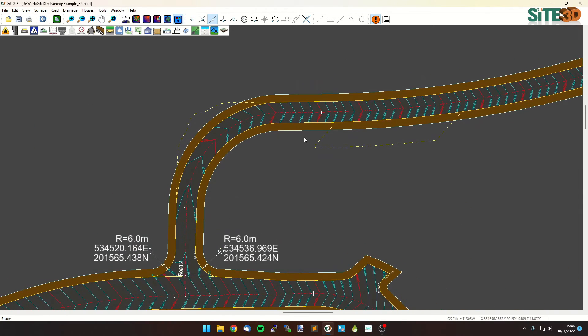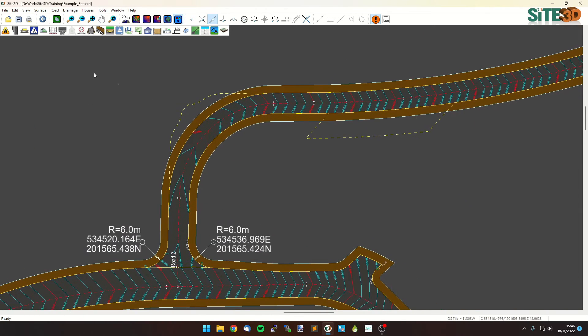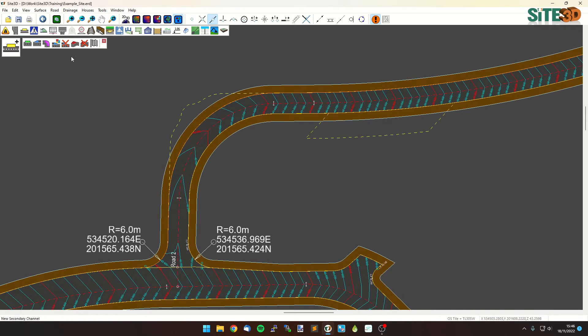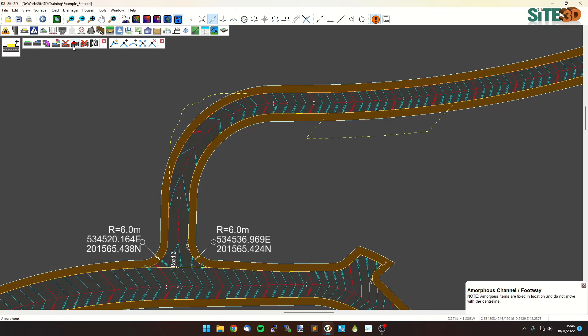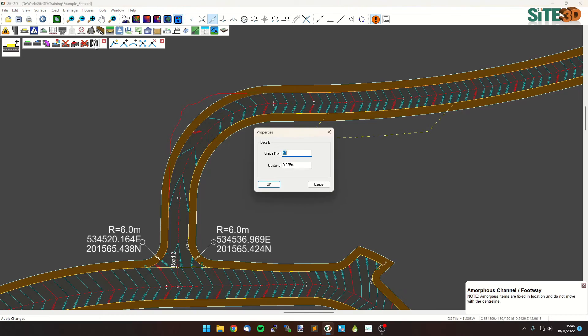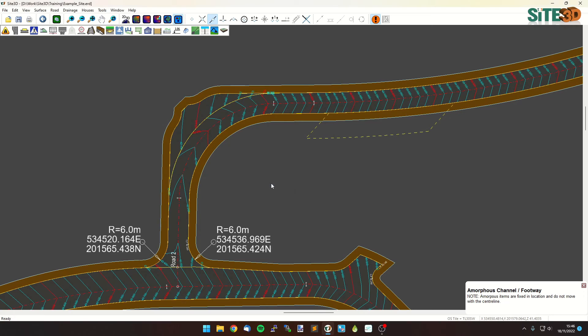With the secondary channels it's very similar, so what we're going to do is just go to the secondary channel tools, hit new, and then select the channel side that we want to add it to, new amorphous, and right click, select line, and just choose the polyline that we want it to go with. Hit apply, and then this is where we can choose the actual grade, so if you want it to fall away from the channel, we can leave it as is. If you want it to fall towards the channel, put it as minus 40, hit OK, and it then applies it.